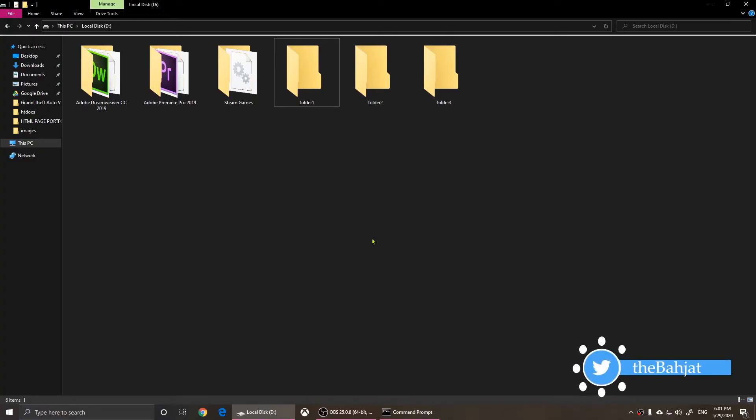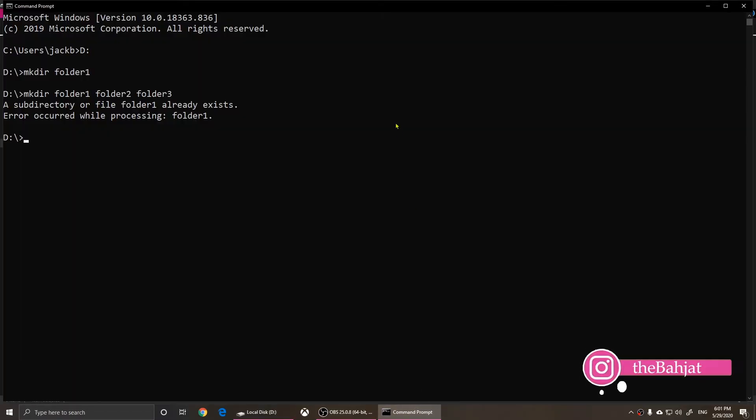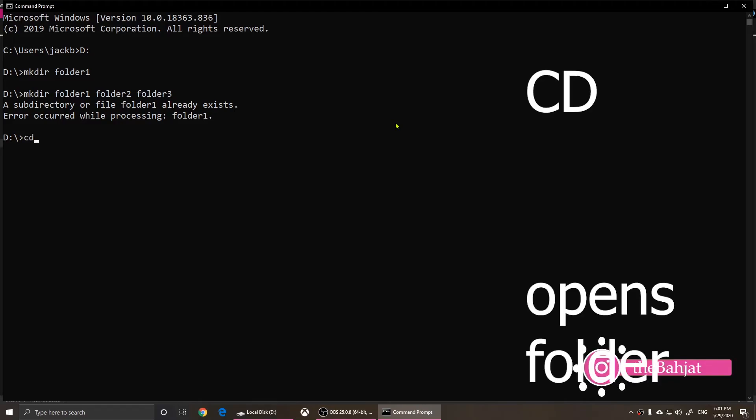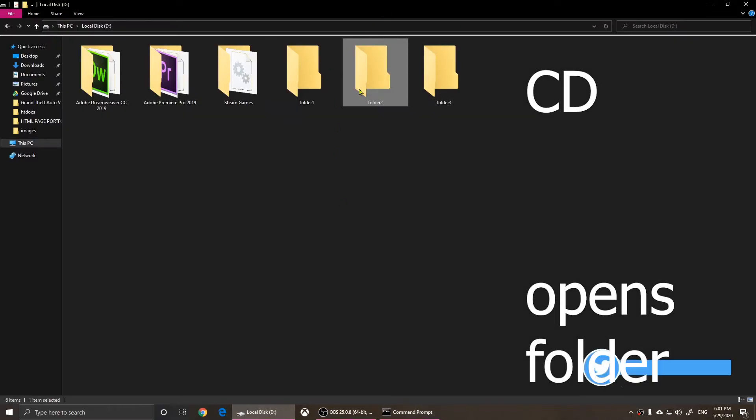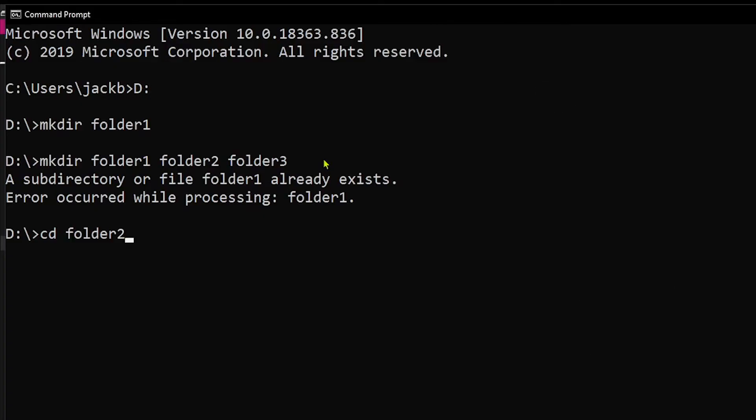So now what if we want to create a folder inside of this folder? Well, it's really easy. You type in C D space and then you type the name of the folder that you want to open. So I want to open folder two. So I'm going to type in folder two. C D space folder two. If I press enter, as you notice, we are in drive D and inside of folder two.